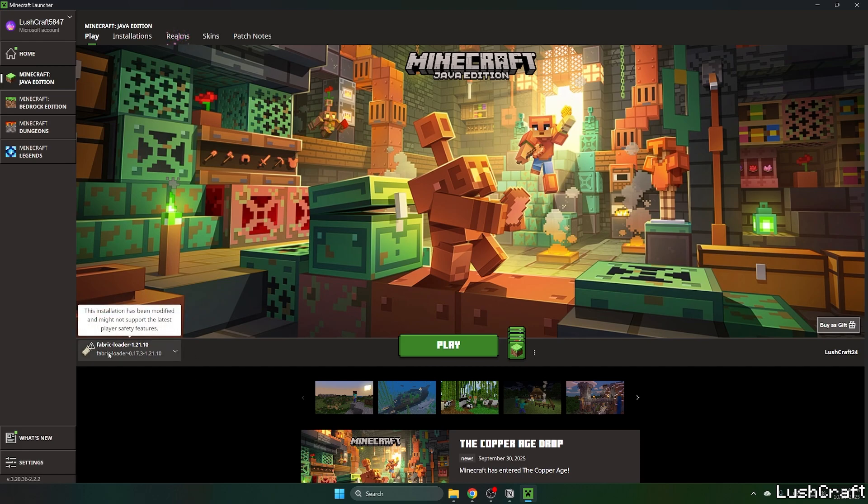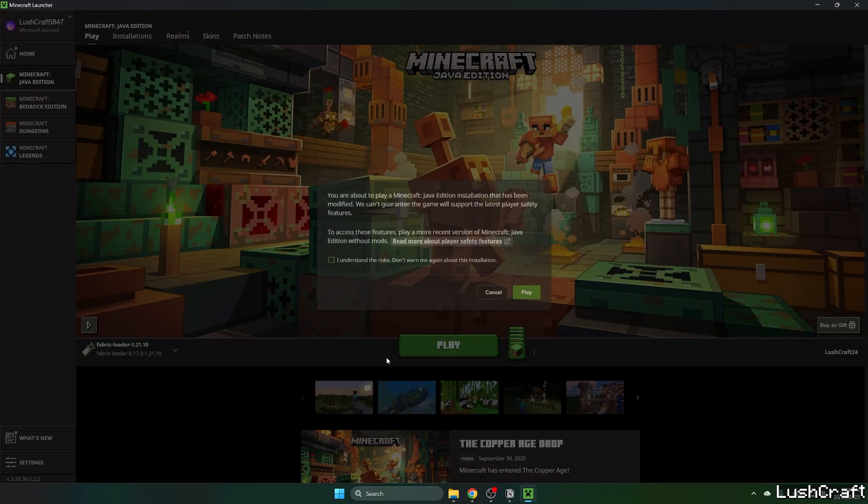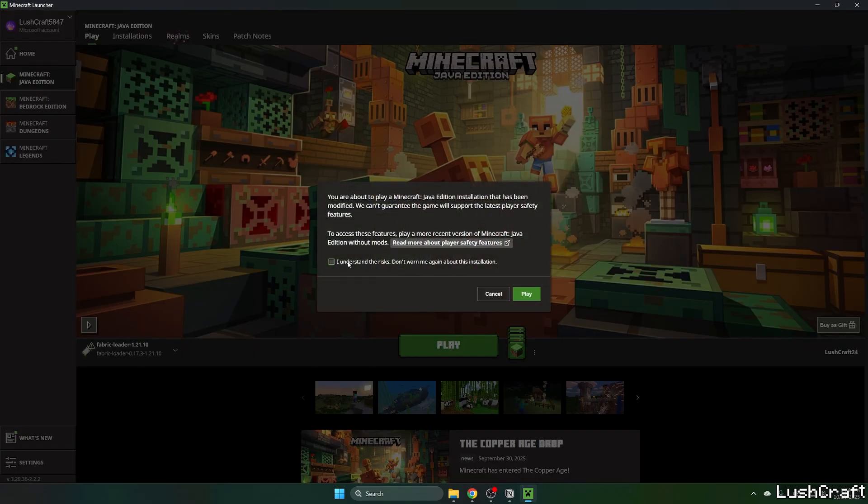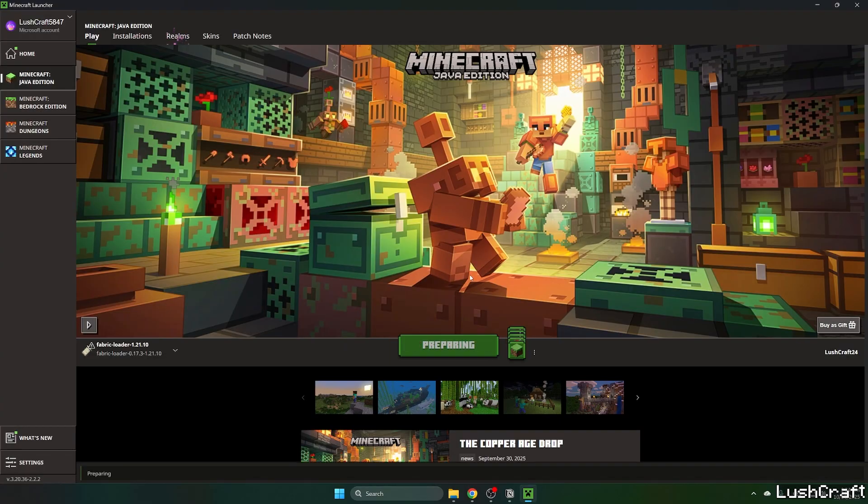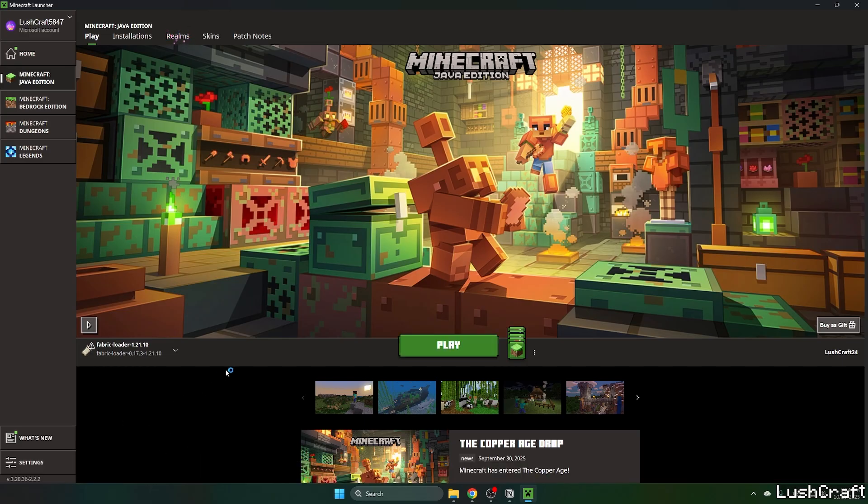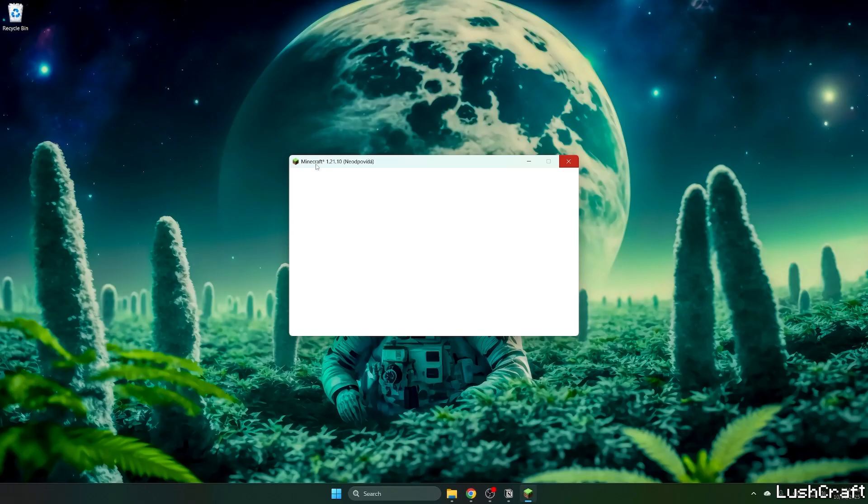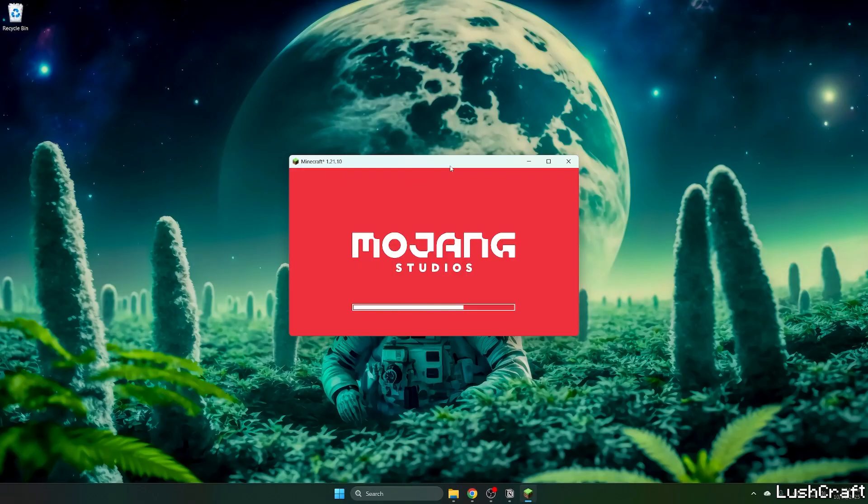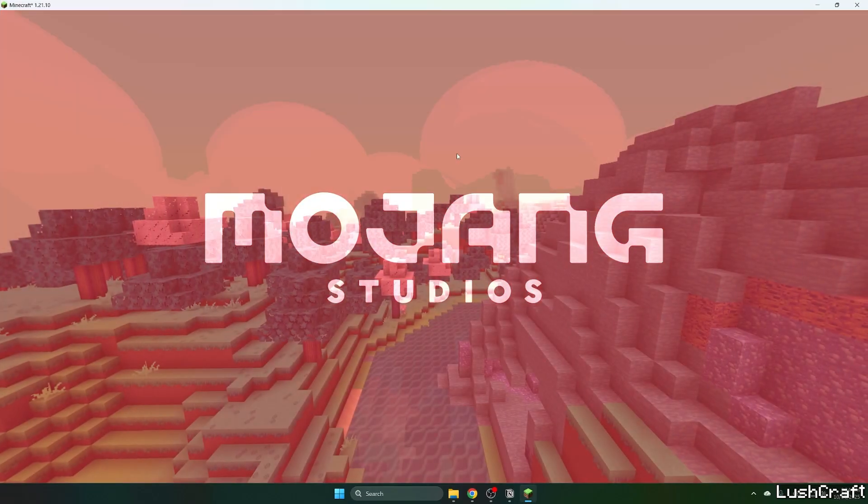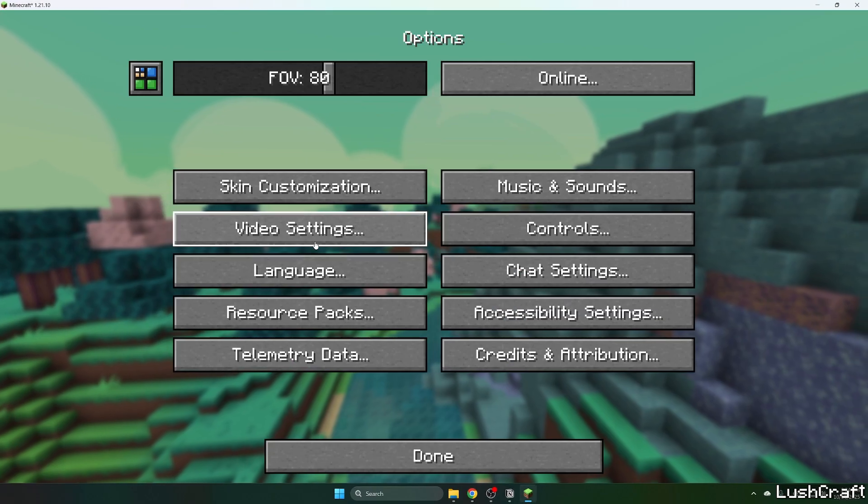Hit Play, mark you understand the risks, and hit Play again. As you can see, it's downloading. And let's just wait until we get to the Minecraft menu and I'll show you what to do from there. So give it a bit and we'll be soon in the Minecraft menu.